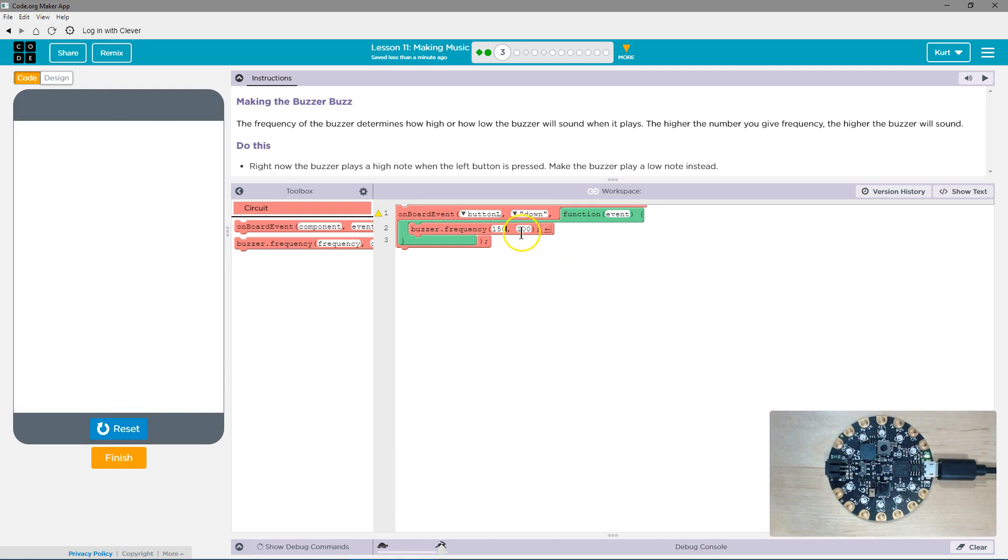And so if we wanted it to go really high I guess something like a thousand would be high.